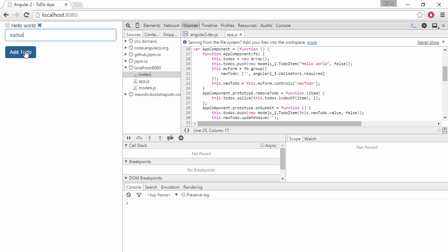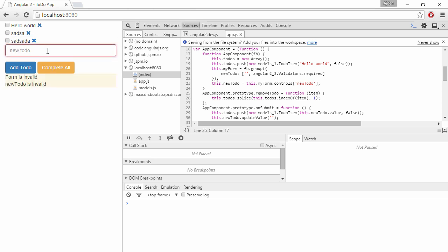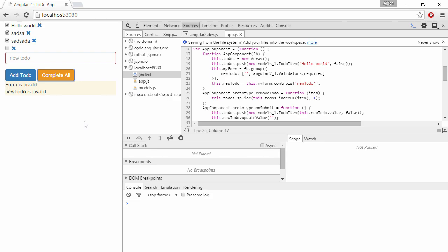Right, so when we add it, the form got updated with an empty value. So now it validates that something is wrong.